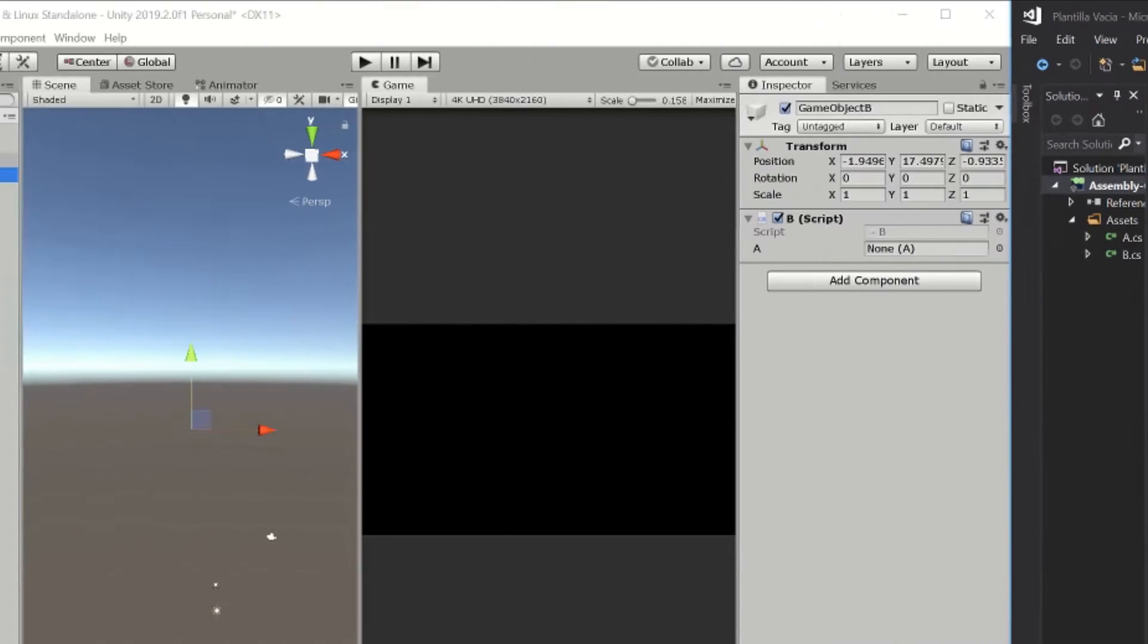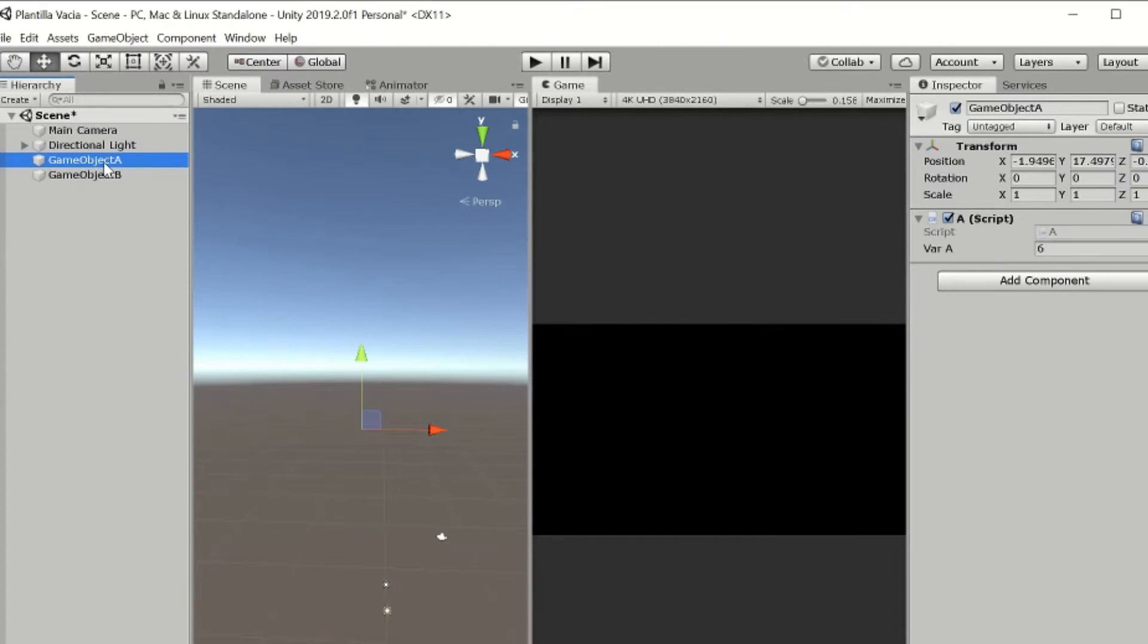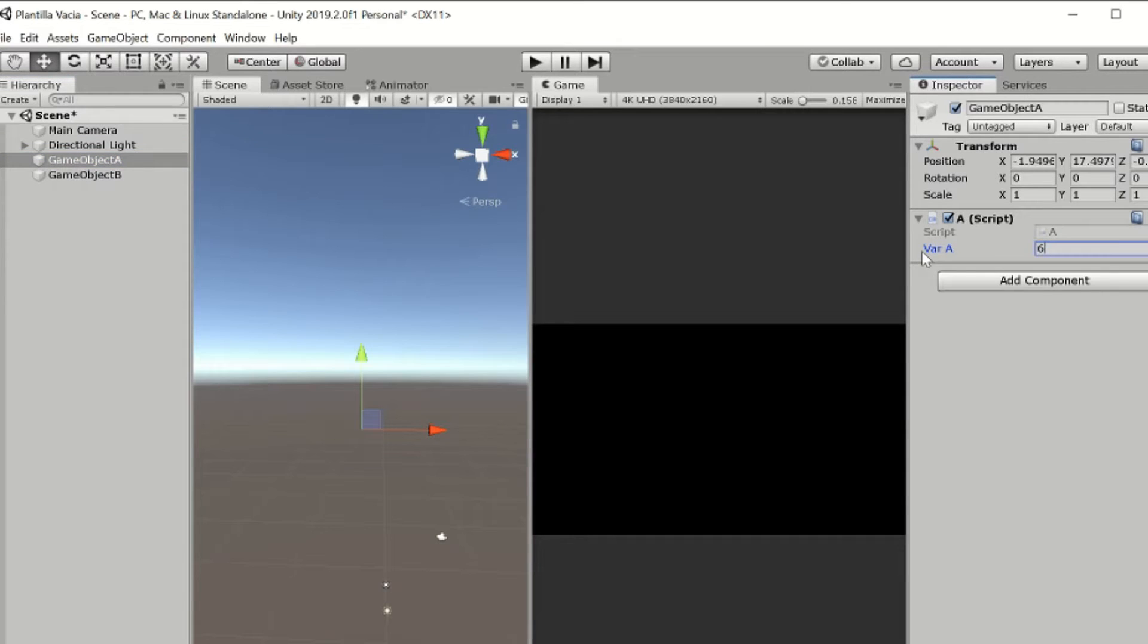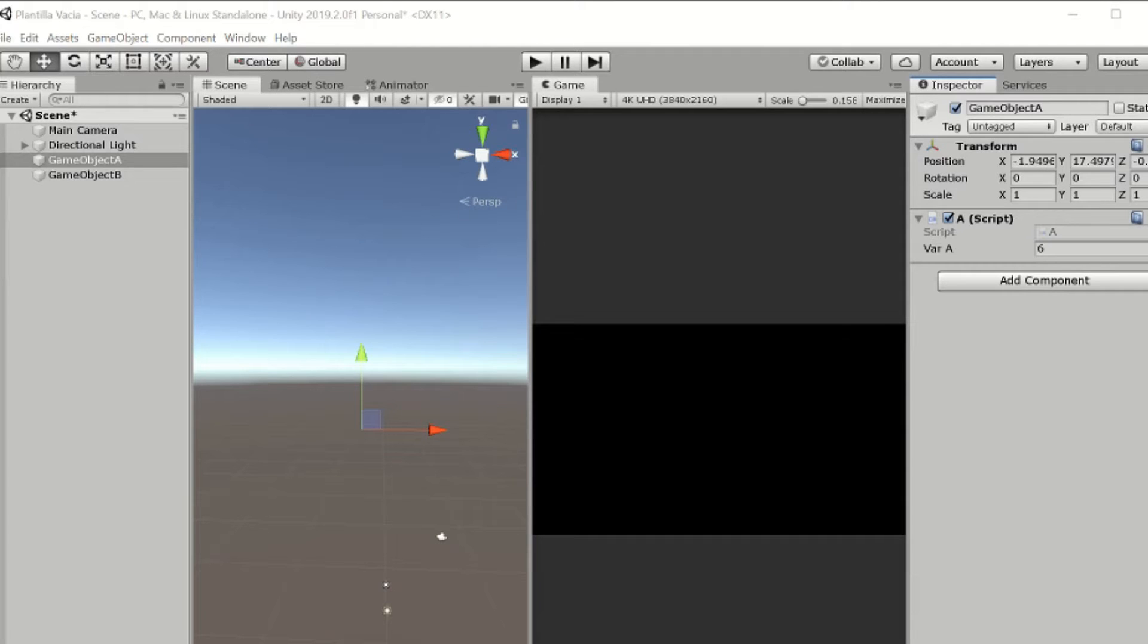Now go to Unity, choose the game object that has the A script assigned, and in the inspector we are going to create some value to this variable, for example 6, so later when we read that variable we'll be sure that it's the right variable.